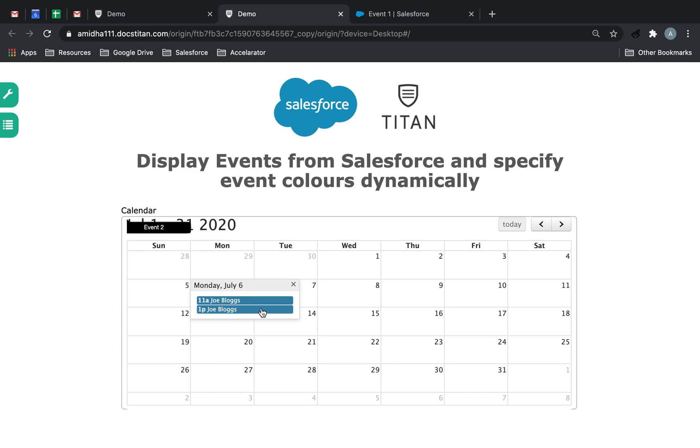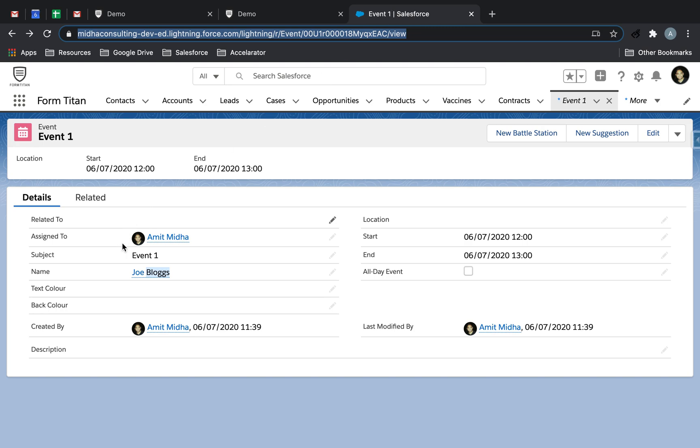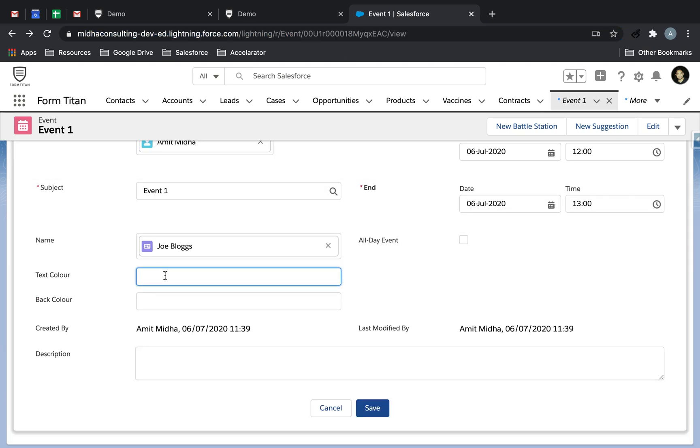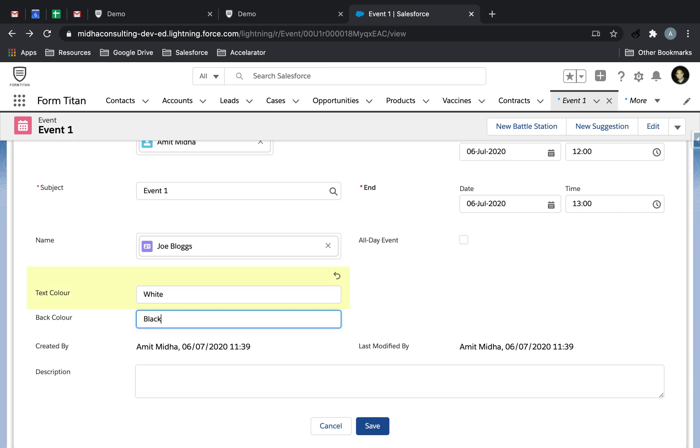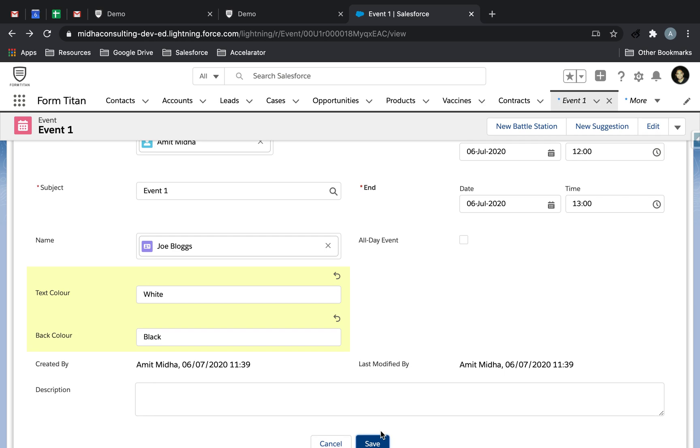Now what if you really wanted to change colors for these specific entries, like you really want to differentiate what a specific entry type is based on the color change. So what you can do is you go to the events. As I said, you can create two fields, text color and back color. Let's say I now say text color is white and back color is black. So if I click save.